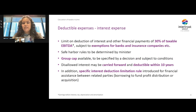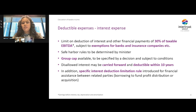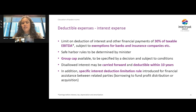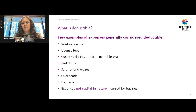For interest expenses, there is a specific cap provided under the law: interest expenditure is allowed to be deducted to the extent of 30% of the taxable EBITDA. This restriction is also subject to a de minimis rule recently announced in Ministerial Decision 126, which specifies that this interest deductibility limitation will not apply where net interest expenditure for the relevant tax period does not exceed 12 million dirhams. General business expenses that are deductible include rent, license fees, and salaries and wages.